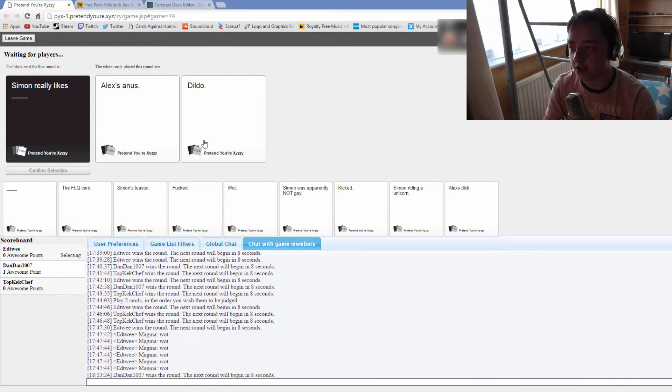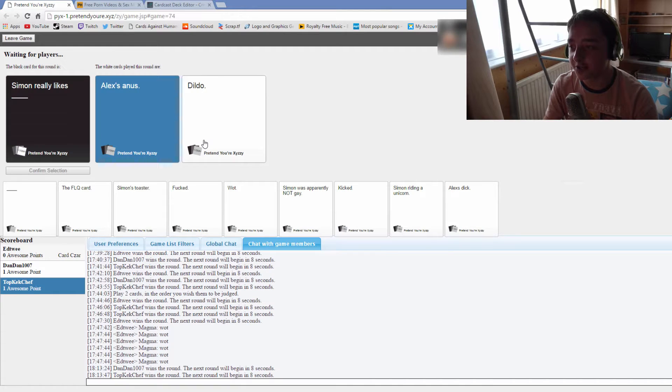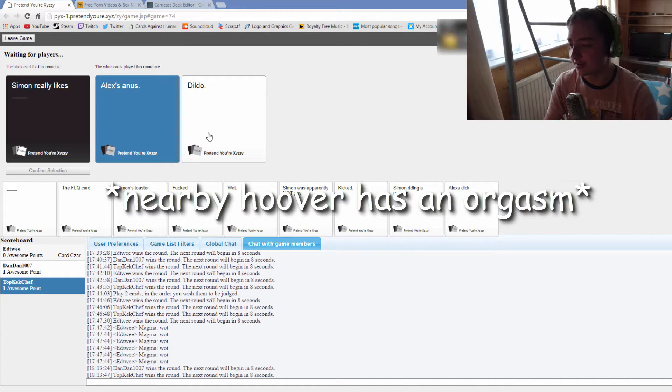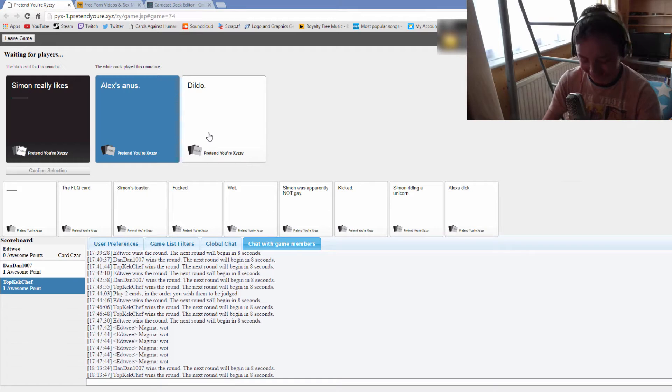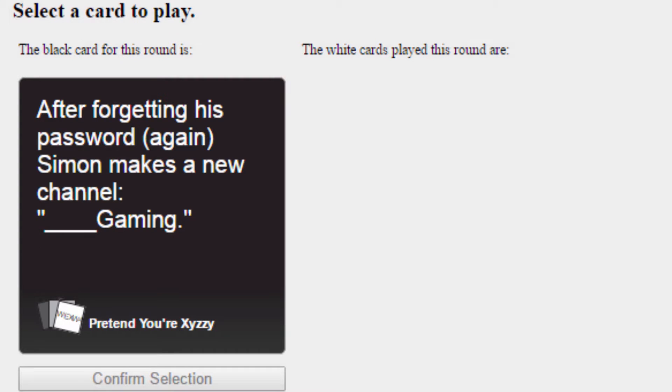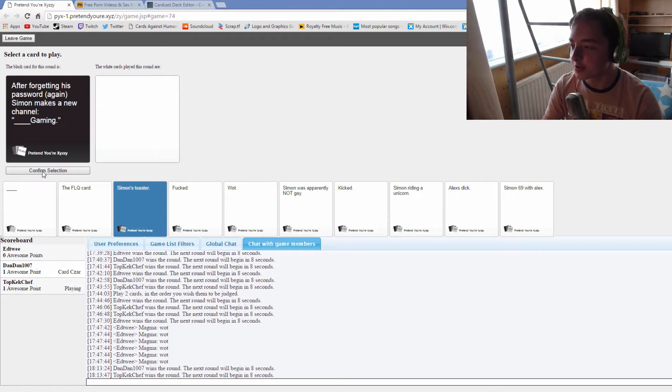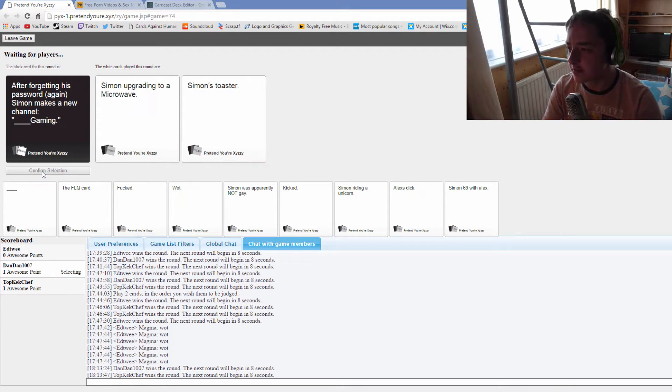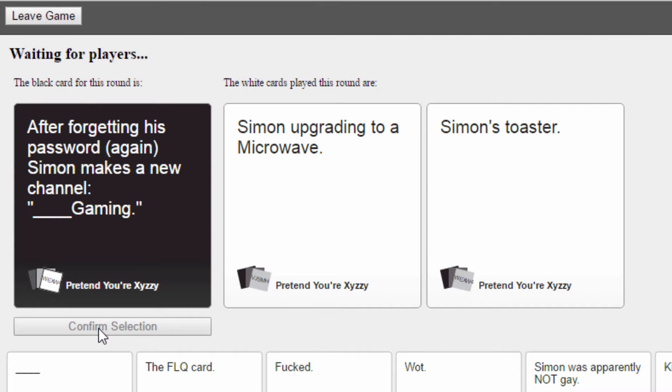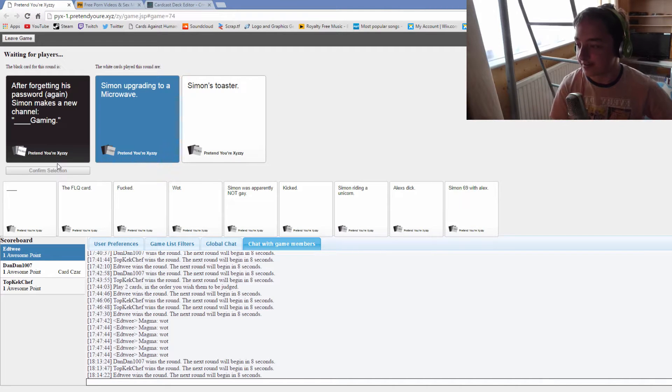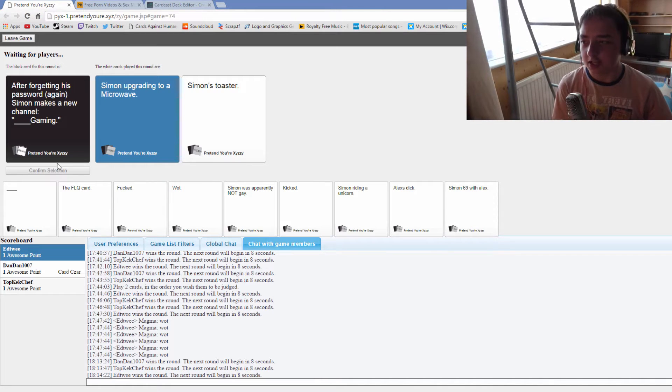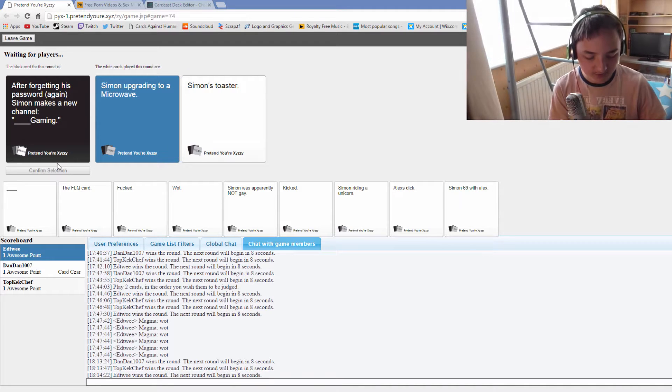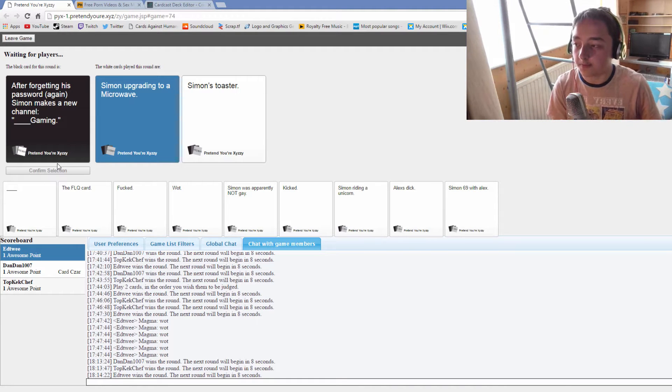Simon really likes Alex's anus. Oh yeah, I'd better turn this off, this is going to distract people. After forgetting his password again Simon makes a new channel blank gaming. One point all. The limit is 15 points, when someone reaches 15 they win.